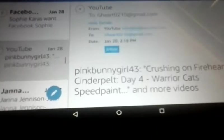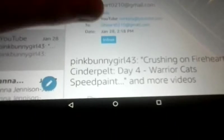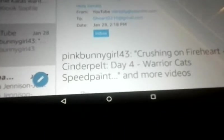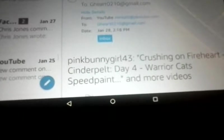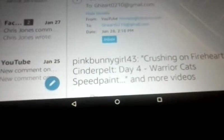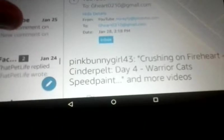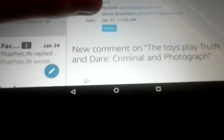Let's see, is there anything now? I'm going to try to find something else. Oh here, I like Pink Bunny Girl 43 because she's amazing. What's this? Toys Play Truth or Dare Criminal/Photograph?